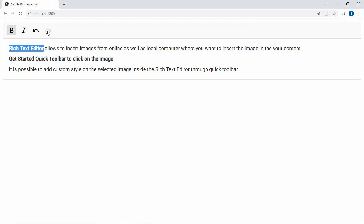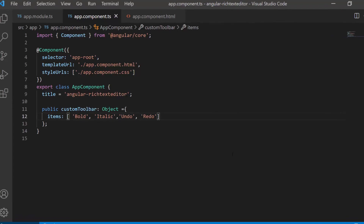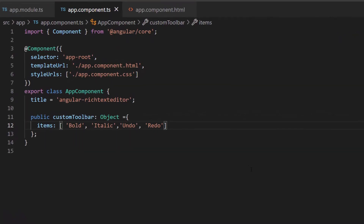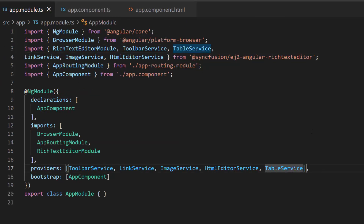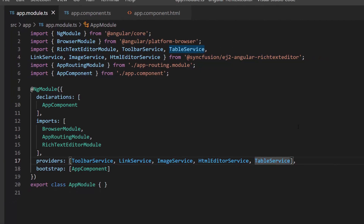Next, I will show you how to add HTML elements in the toolbar. I plan to add three HTML elements: table, image, and link. First, I am going to add the table element, so I add the content create table within this custom toolbar object. To add and work with the table option, I need to import the table service and include it in the providers section.